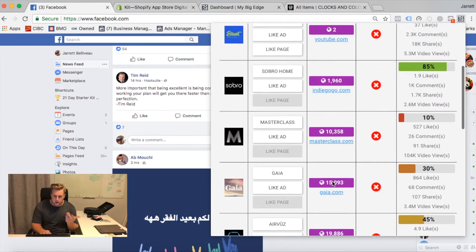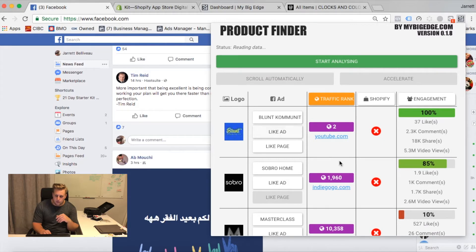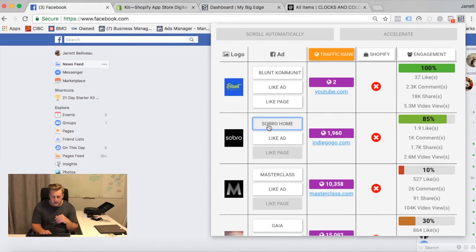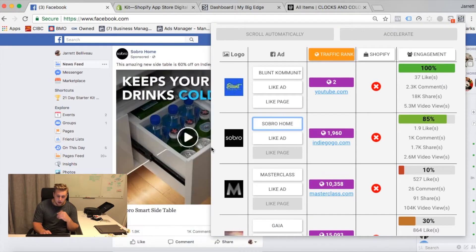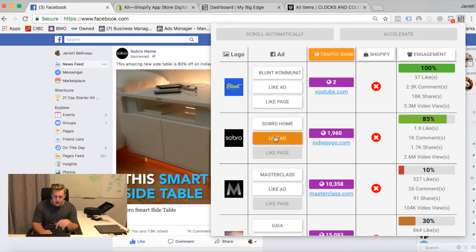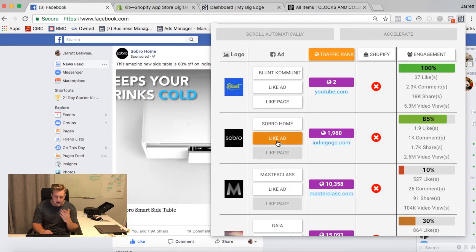Let's say I wanted to find out what a specific ad is. If I just click their name on there, it'll take me right to the ad. I can see it and I can like that ad.